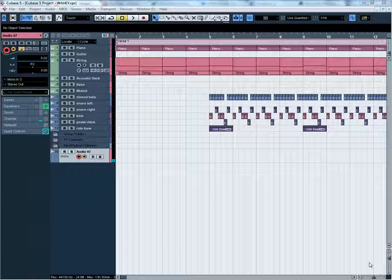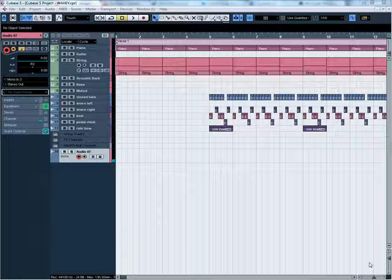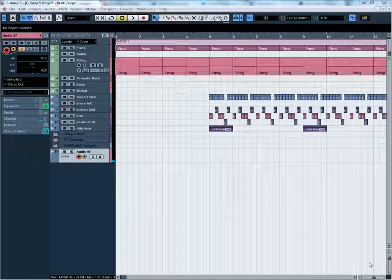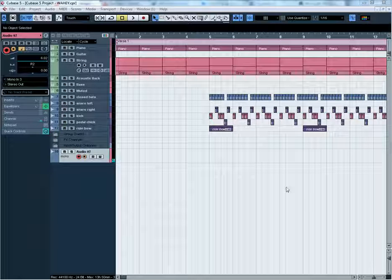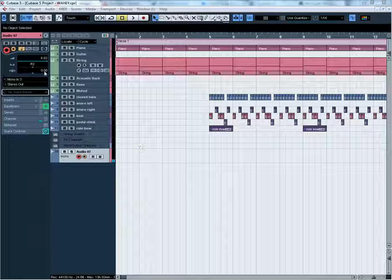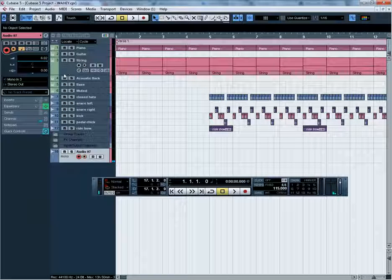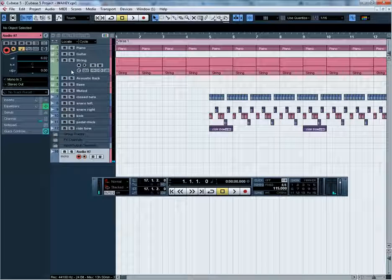Hello and welcome to another CrispHP tutorial. In this tutorial I'll be talking about automation. Automation is where you automatically control some variables and parameters — for example, the volume, the panning from left or right. You can also control muting the track, and even the EQ to control the frequency, the gain, or things like that.